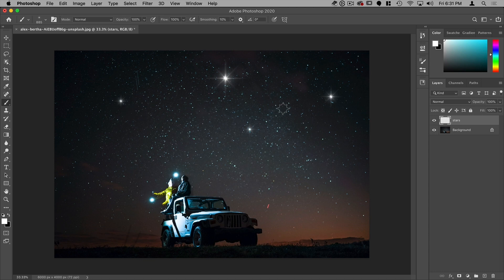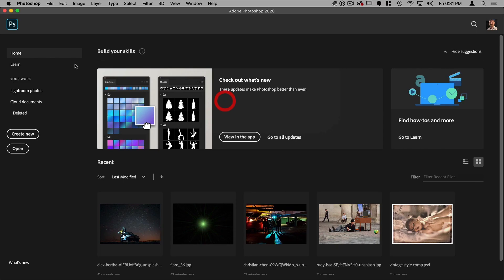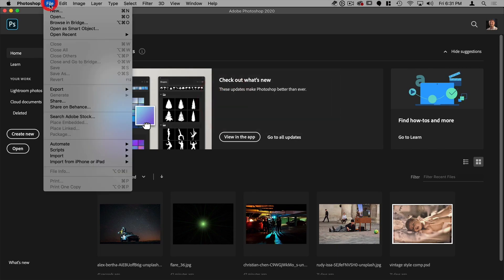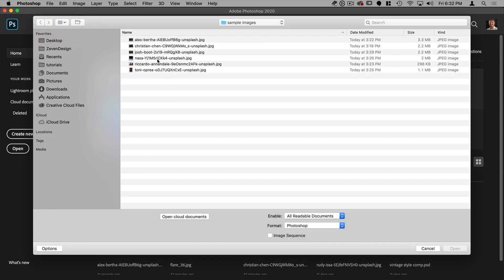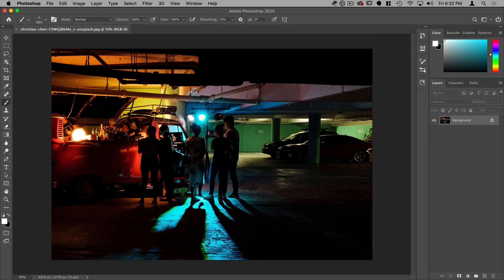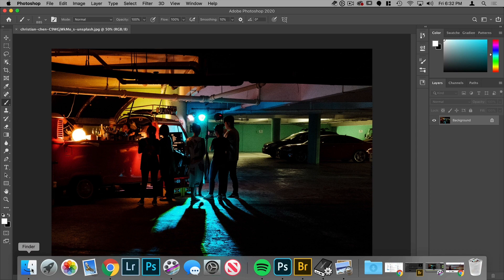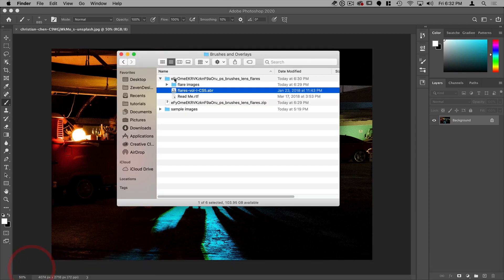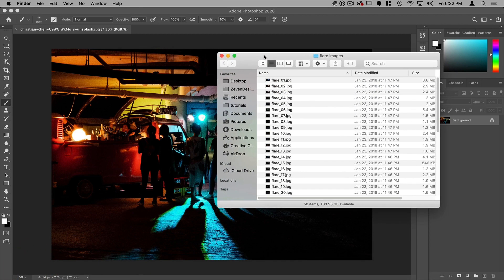Now, the next thing I want to show you is how to bring up an overlay. So let's close this. I'm going to go to file open and I'm going to open the second image here. And for this one, I want to use some flares, but I want to use the overlays because they have color.